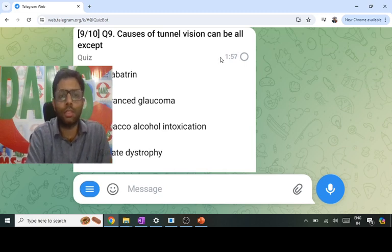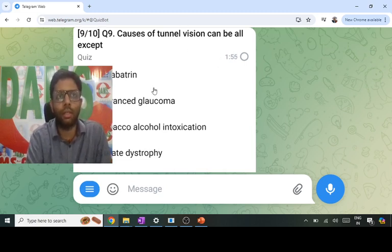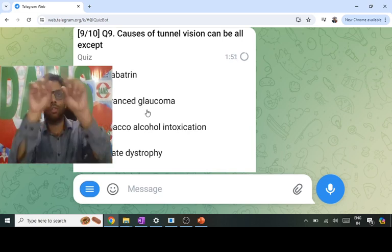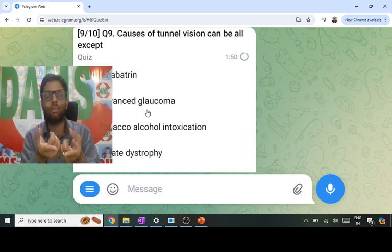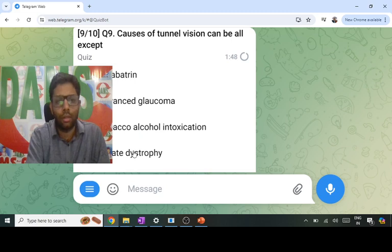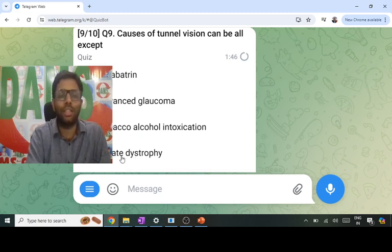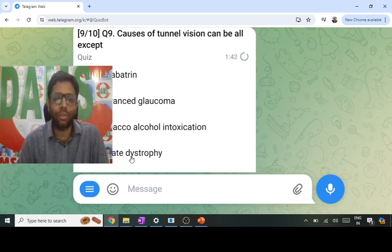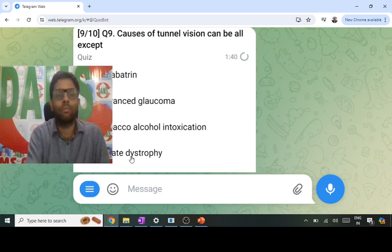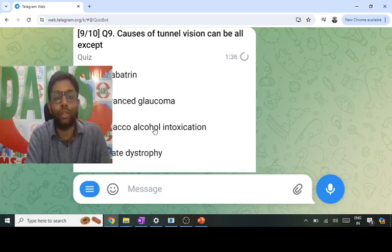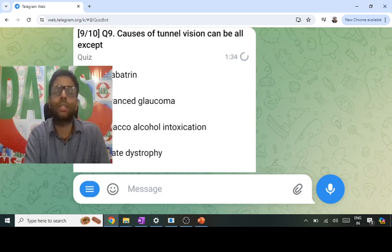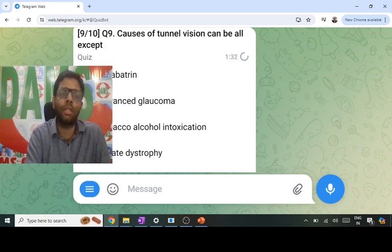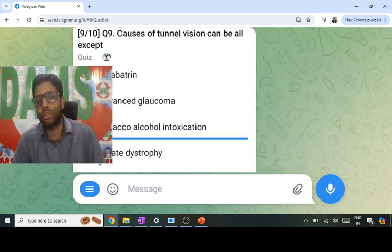Causes of tunnel vision — all except: drugs like ethambutol and quinine can cause it; advanced glaucoma with double arcuate scotoma causes tunnel vision; gyrate dystrophy and retinitis pigmentosa also cause it. However, tobacco-alcohol intoxication causes optic neuritis leading to centrocecal scotoma due to papillomacular bundle involvement — that is NOT a cause of ring or tunnel vision scotoma.